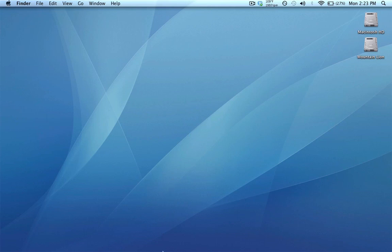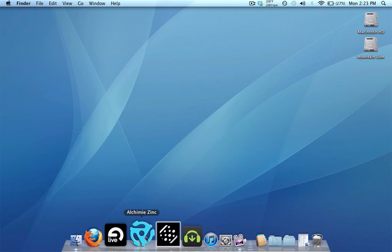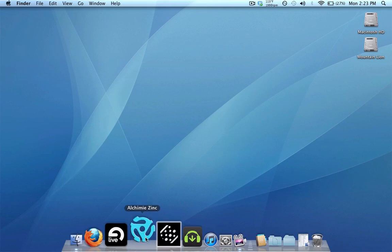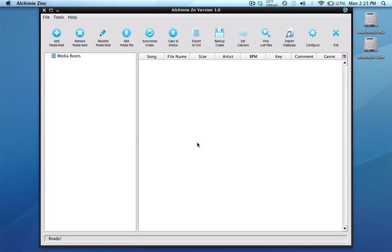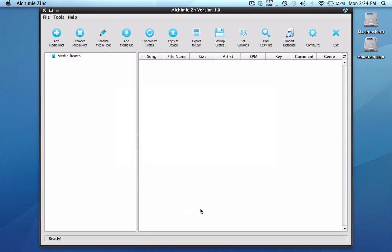Well, that's all changed now with the introduction of this new program called Alchemy Sync. Like Scratch Tools and the Itch Sync program, the main purpose of this program is to sync folders and subfolders on your hard drive to crates and sub-crates in Scratch Live — a feature that's been missing ever since Scratch Live was introduced in 2004.